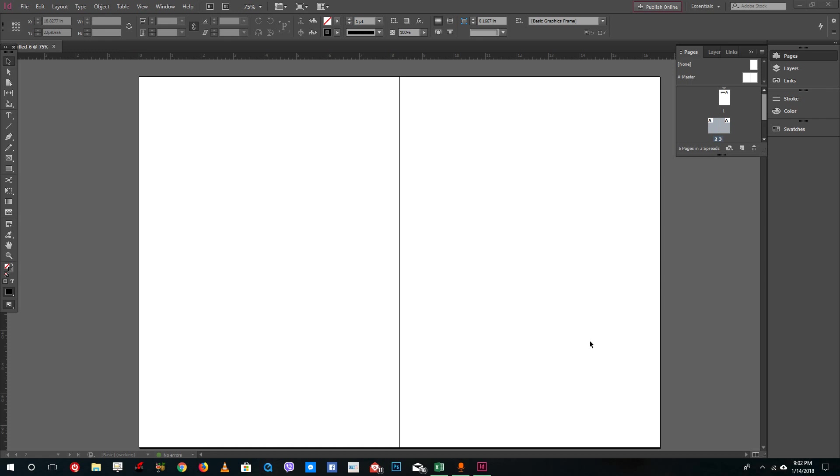Hello YouTube and welcome to lesson 6 of the Adobe InDesign tutorial series. Today we're going to use text frames inside of InDesign.